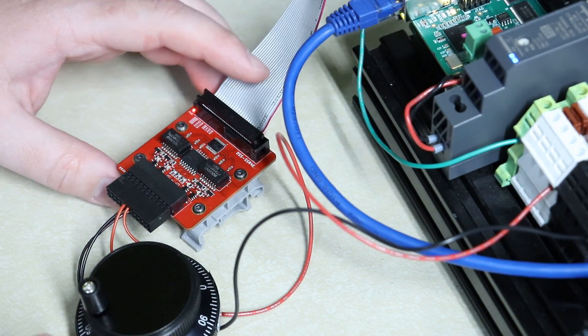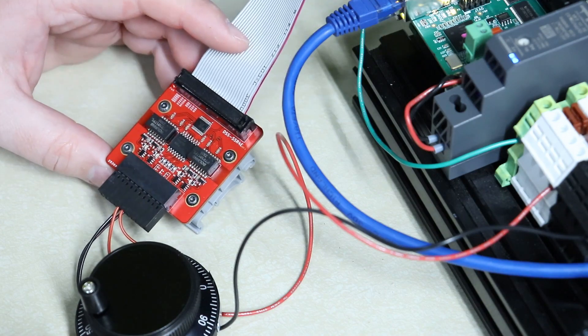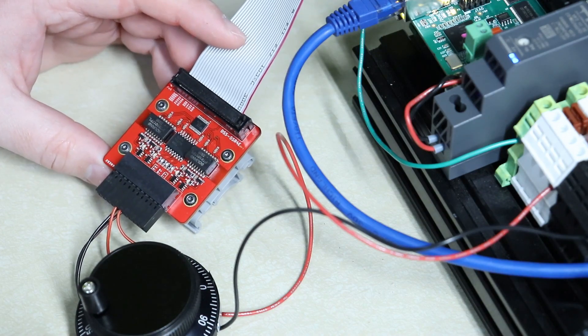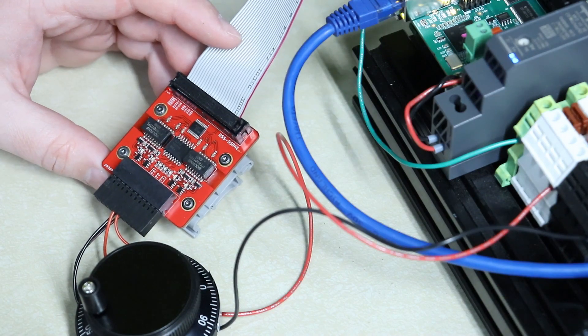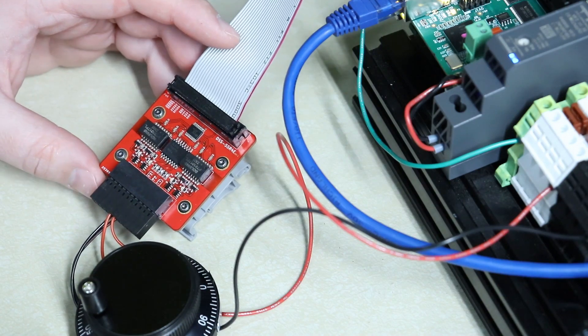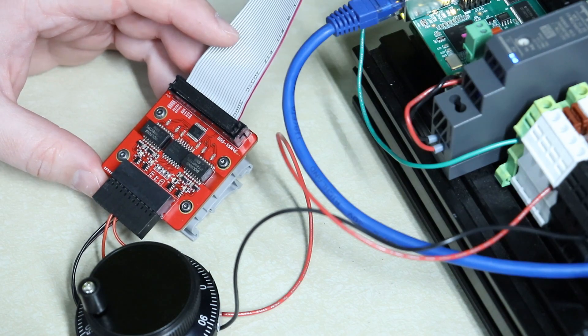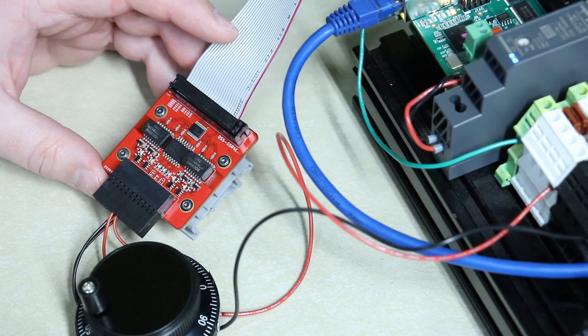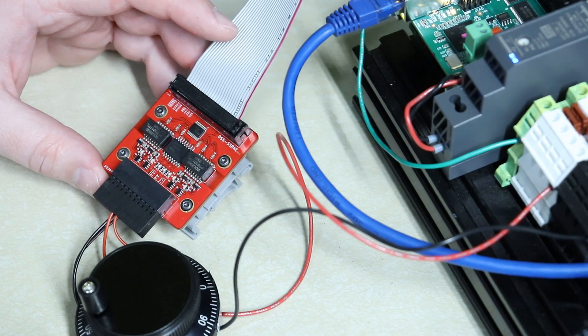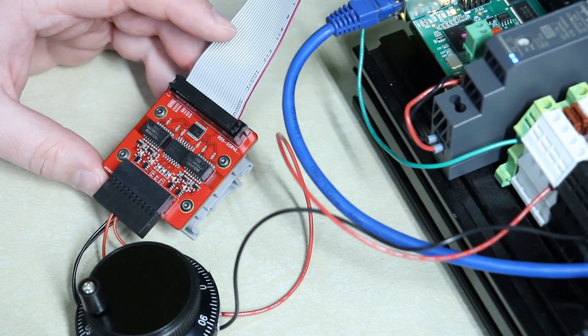How's it going everybody? Welcome back to my workbench. Today I'm going to be testing my new DSS-SSR4E. This is a mini companion board that I designed to be paired with Mesa Electronics Ethernet Anything I.O. boards.